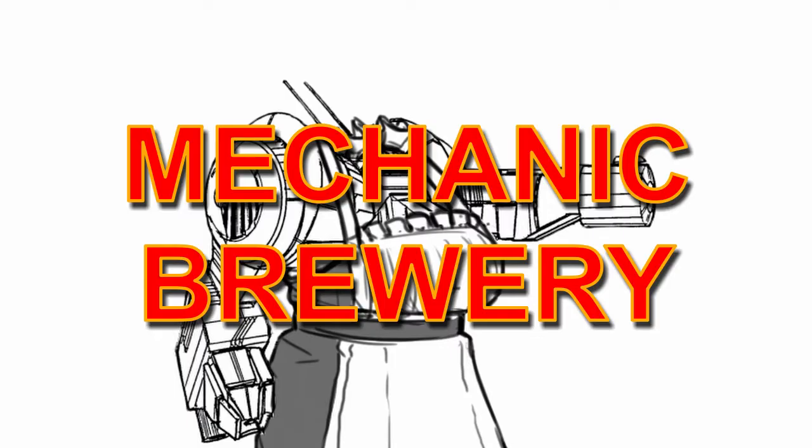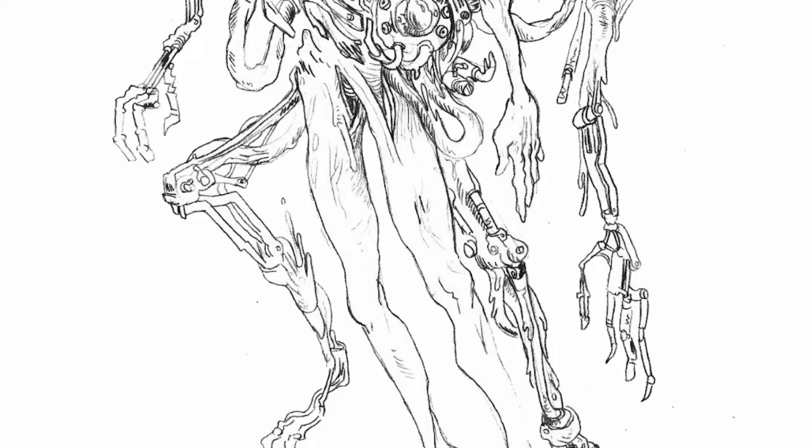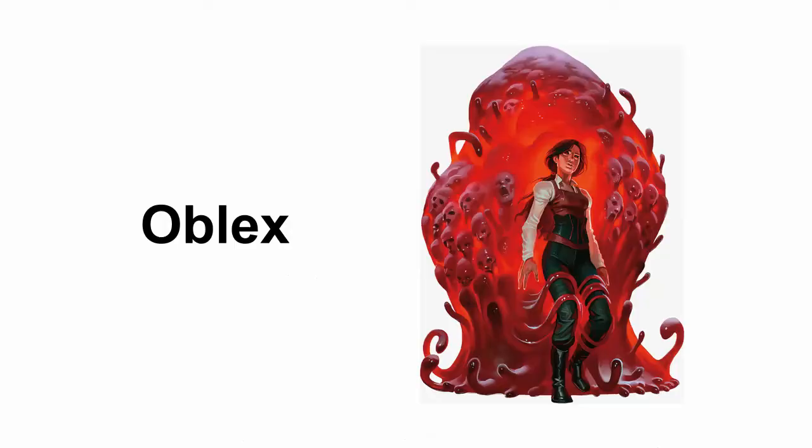Hello viewers and welcome to another episode of Mechanics Brewery, where I review the various homebrew mechs created by the Lancer fandom. In today's episode: Oblex, from Horus, by Dogfriend68.